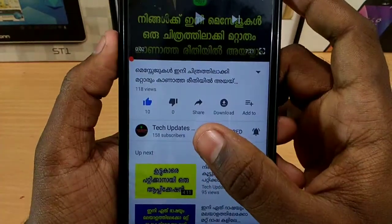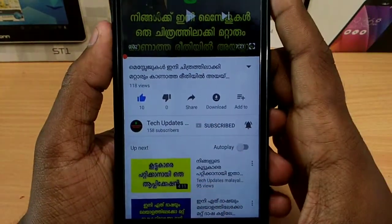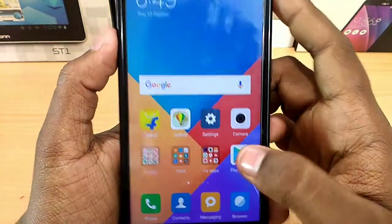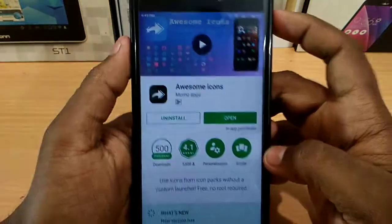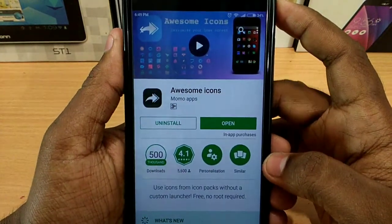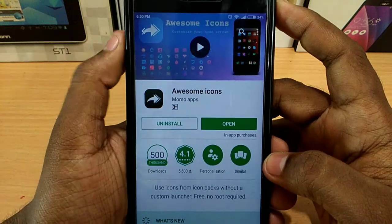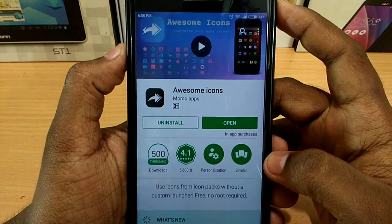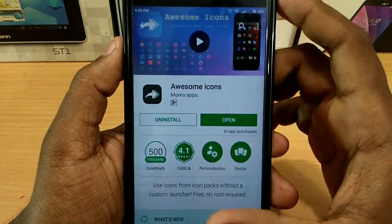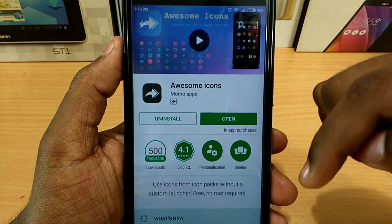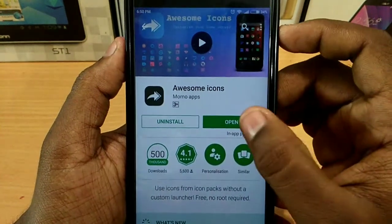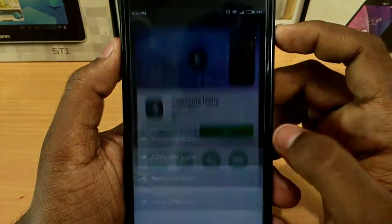So, let's get started. This is our application from the Play Store. It is called Awesome Icons — it is a great application. If you want to download it, I will download it and open it.